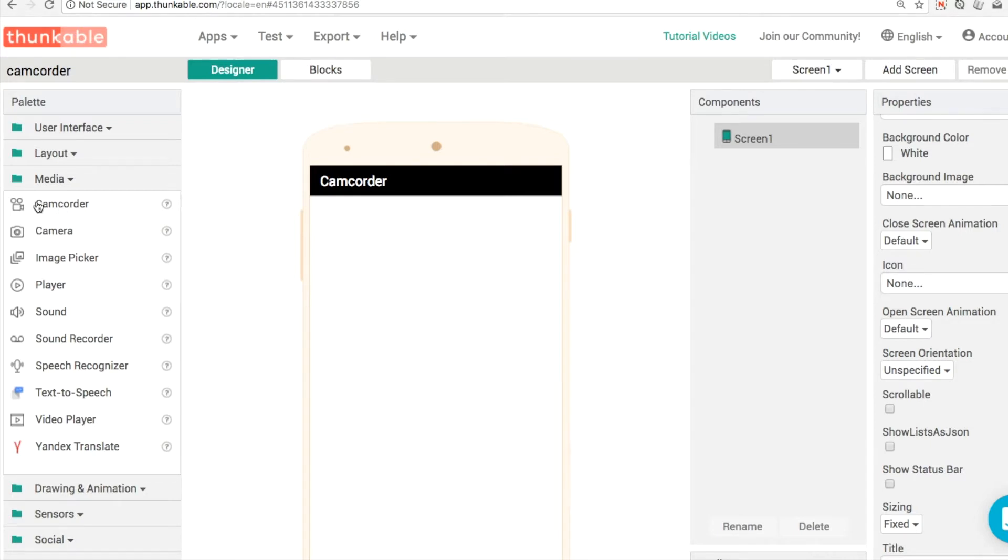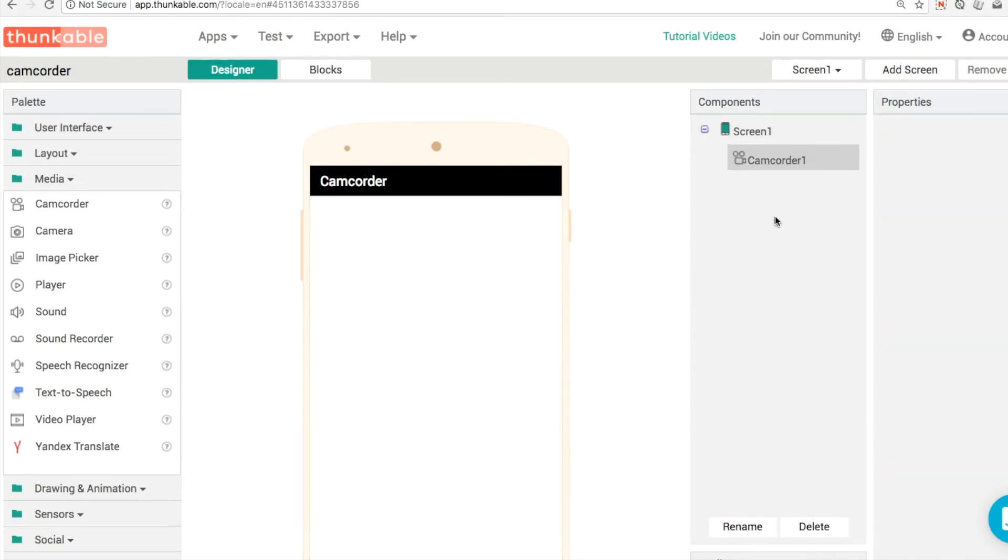Very simple to get started with. You drag it up into your app. There are no properties to set up or to configure before you use it.